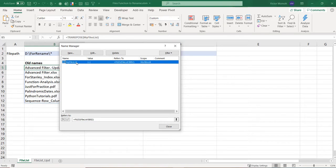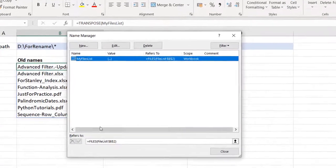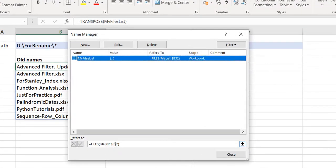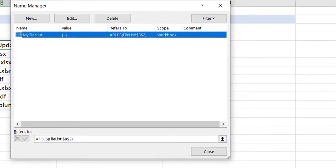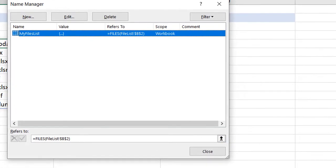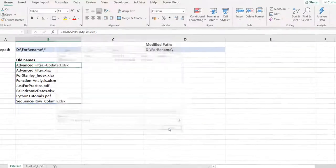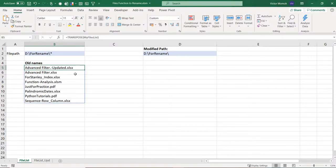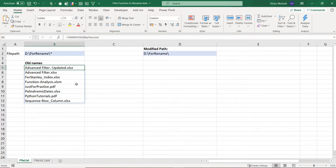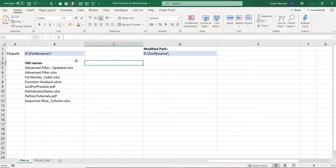You create a defined name which references a particular cell where you have your file path or folder path, and then you use the FILES function to retrieve the files in that path, which is really what we've done here. But I want to extend this and say, what if I wanted to rename all the files in a particular directory? There are times you want to do that - maybe from year to year you want to rename all the files from 2020 to 2021, for example. If there are like 100 or 200 of them, you don't want to do that manually.